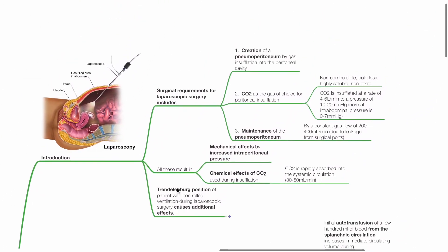Introduction. Surgical requirements for laparoscopic surgery include creation of a pneumoperitoneum by gas insufflation into the peritoneal cavity. CO2 is the gas of choice for peritoneal insufflation as it is non-combustible, colorless, highly soluble and non-toxic. CO2 is insufflated at a rate of 4-6 liters per minute to achieve a pressure of 10-20 mmHg. The normal intra-abdominal pressure is 0-7 mmHg.